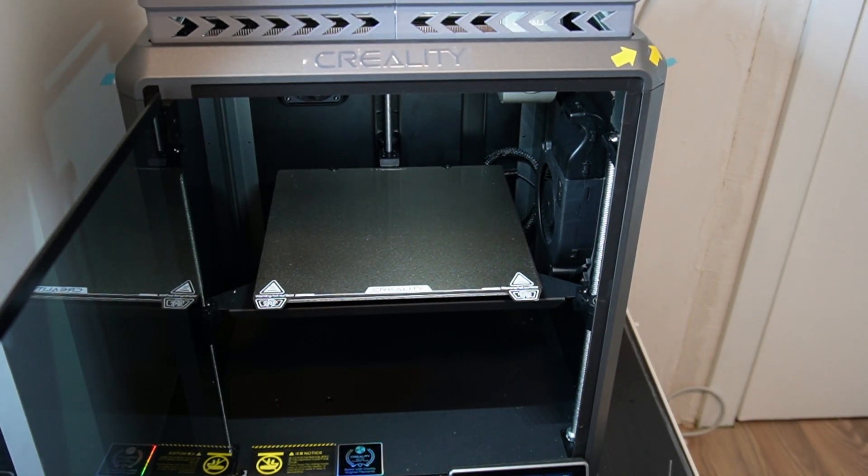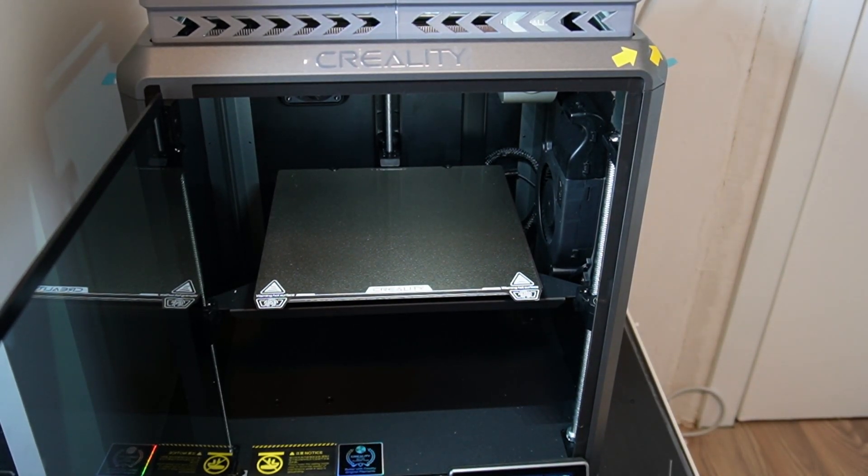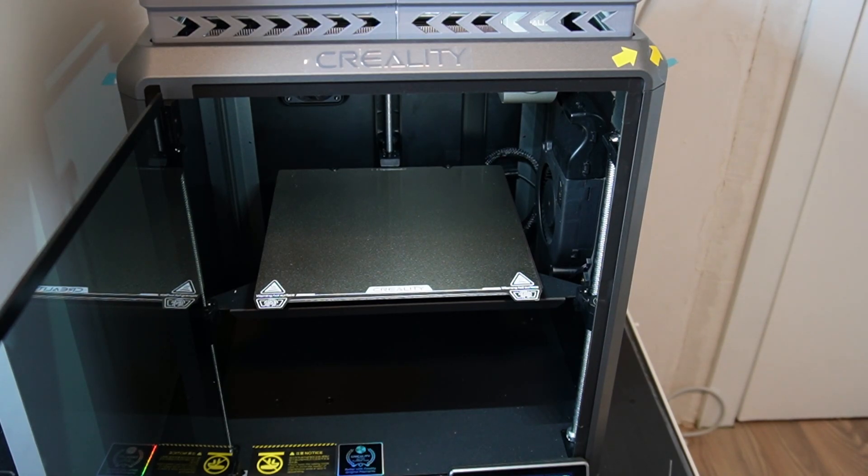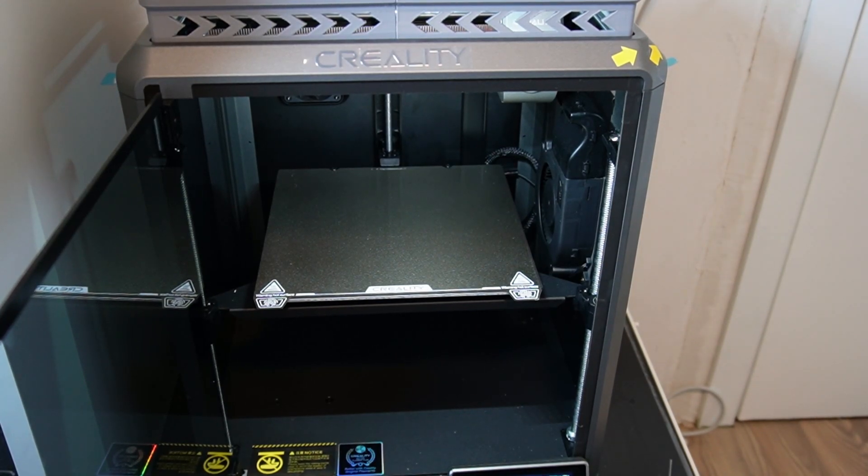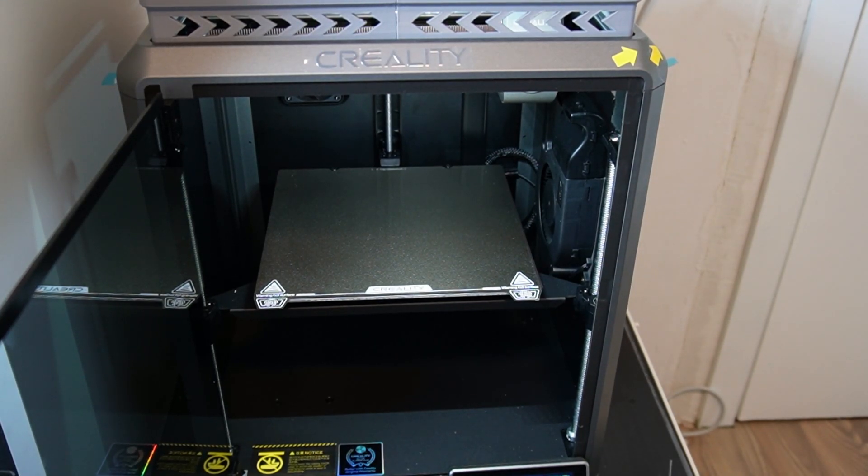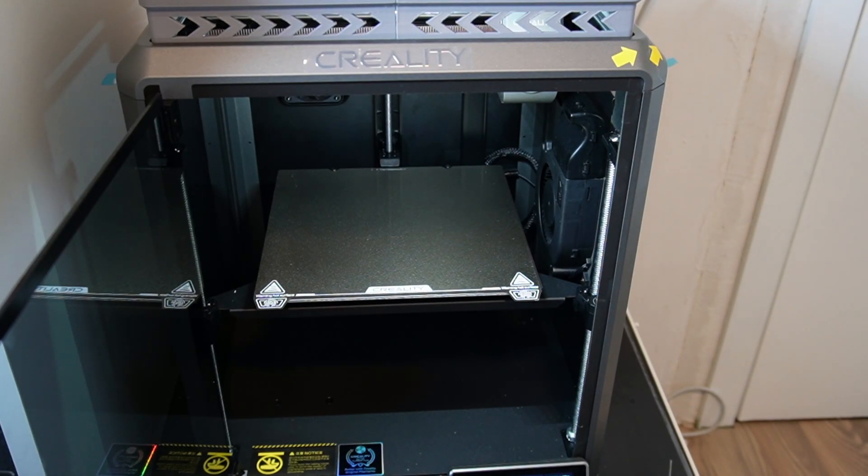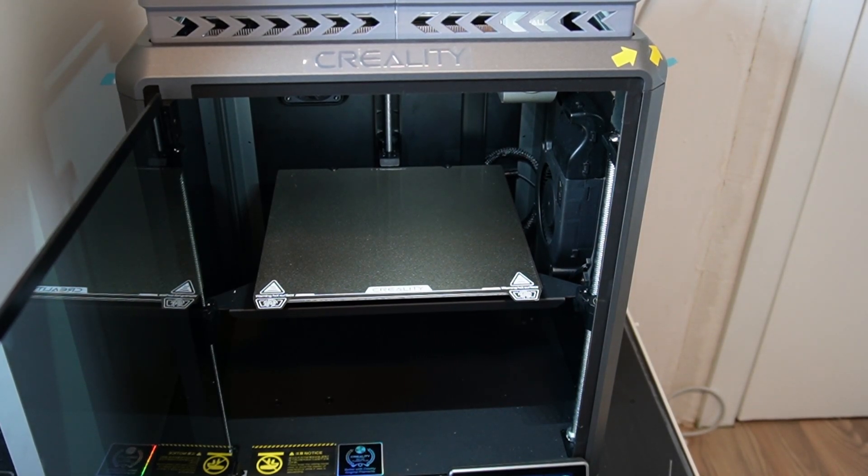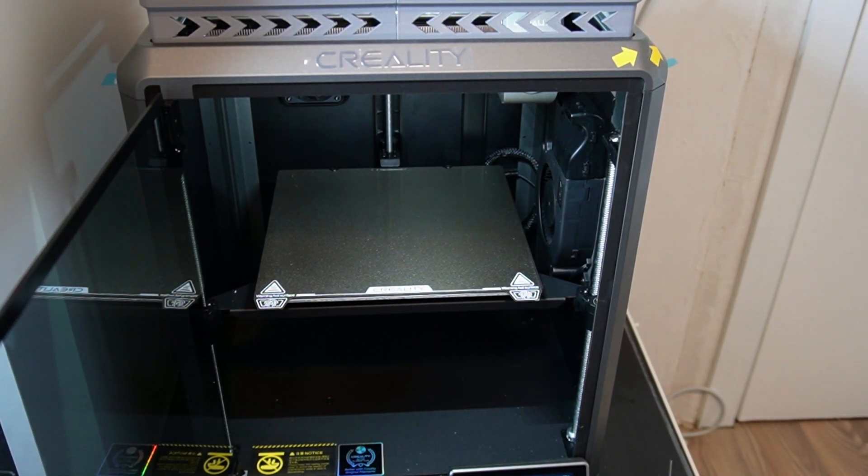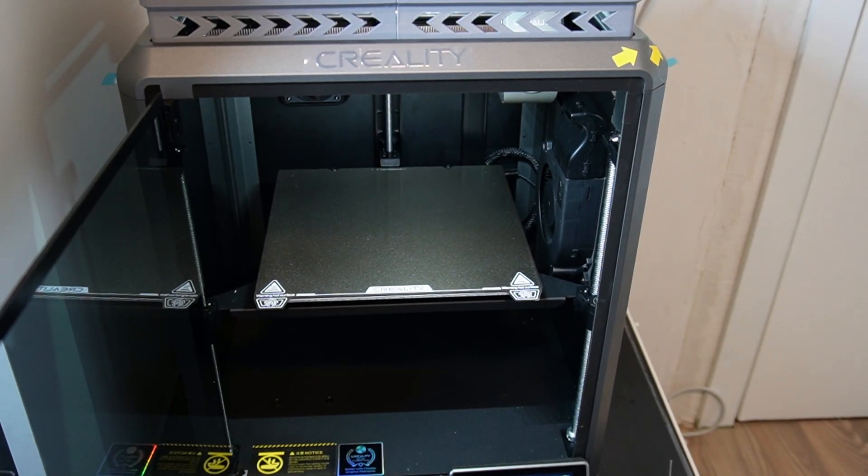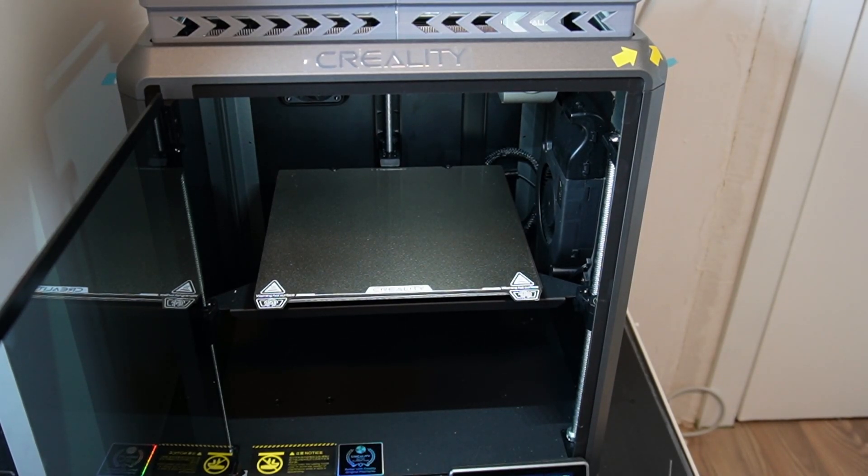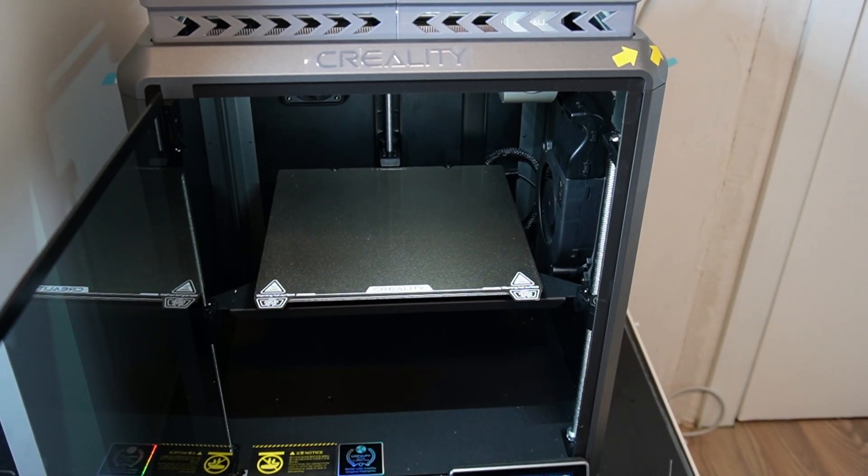The prints on Creality K1 - I haven't had many failed prints, they just come out good. On the Bamboo, people talk more about it, it just prints. There's not much dialing in, the Bamboo slicer does everything for you.